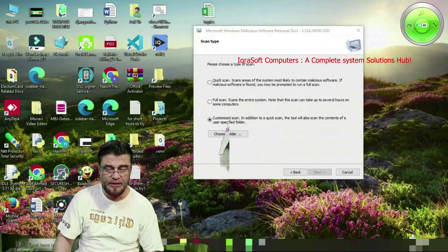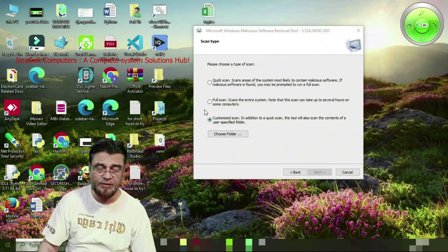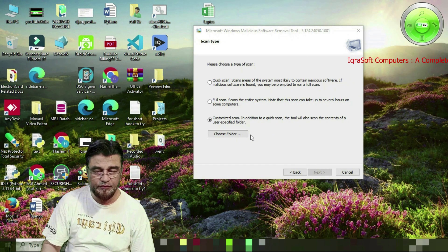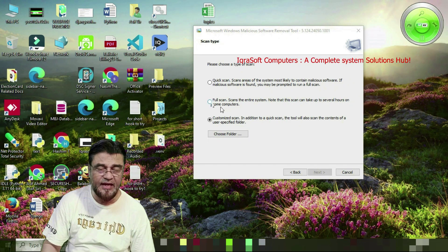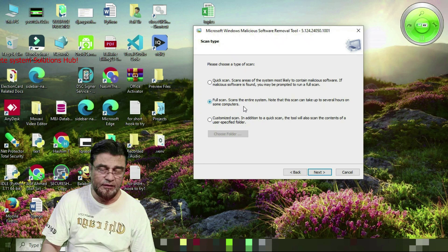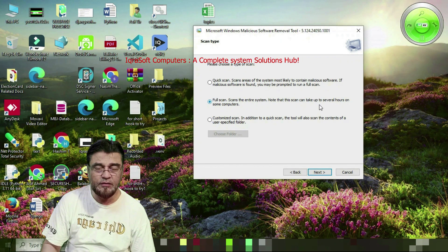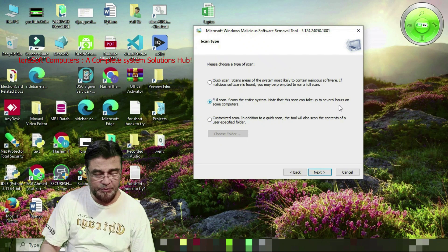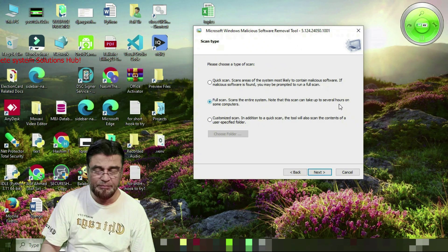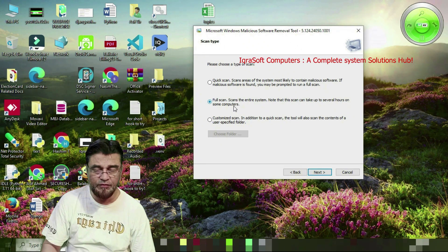We have seen Customized Scan. Now the last option: Full Scan, which scans the entire system. Note that this scan can take up to several hours on some computers, depending on your computer's memory and the number of files and folders you have.